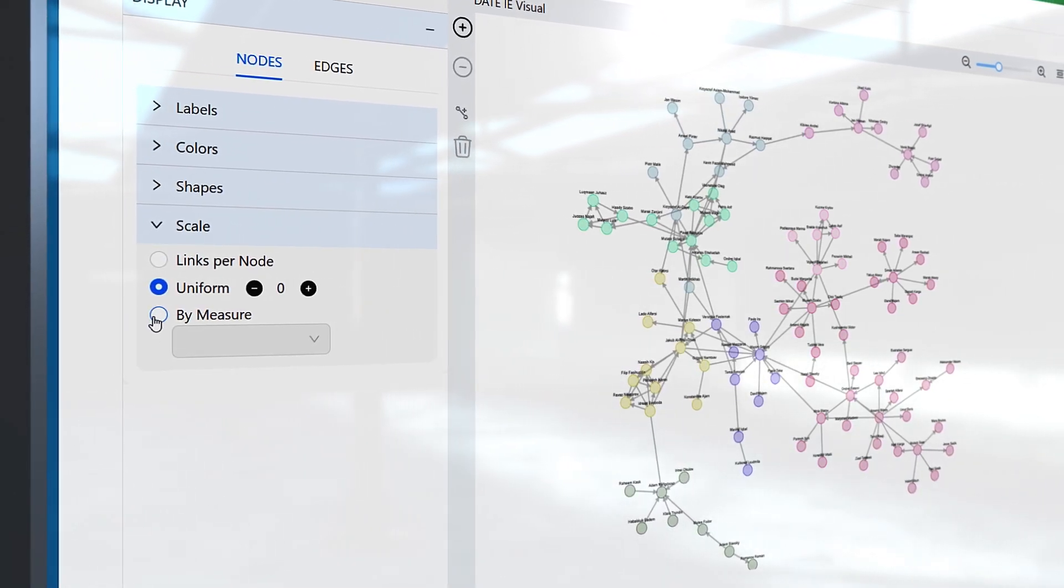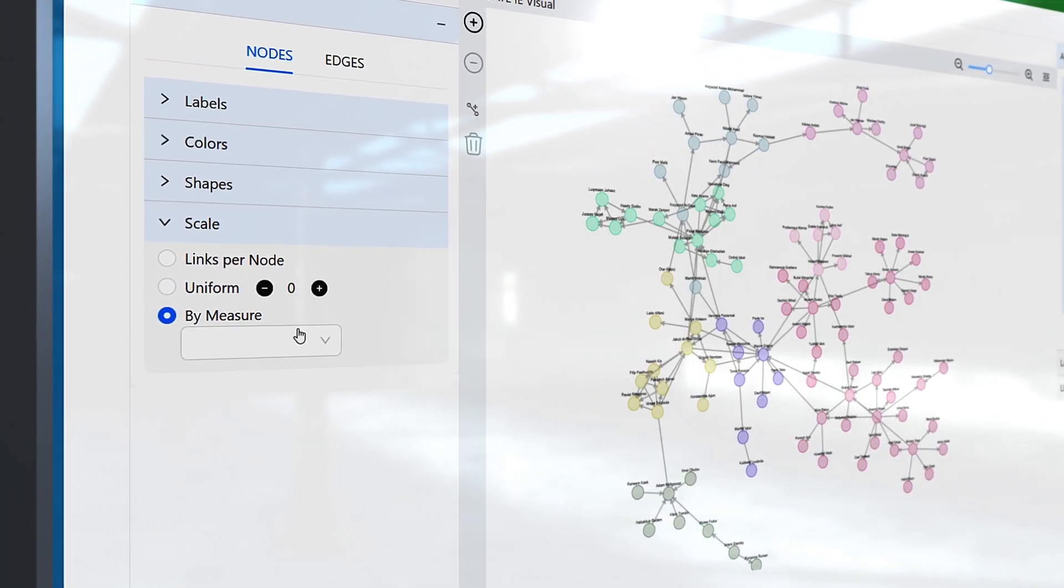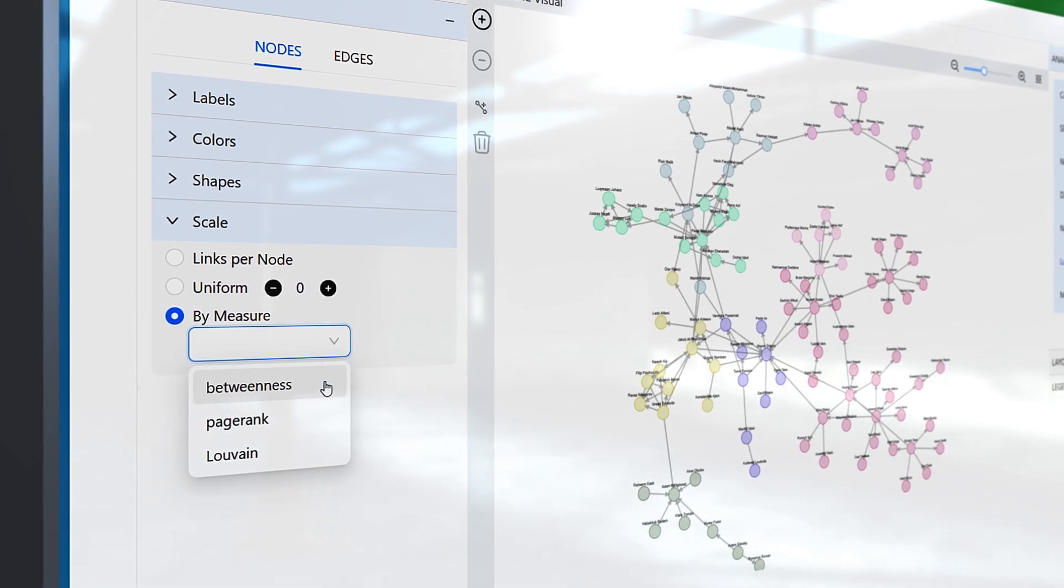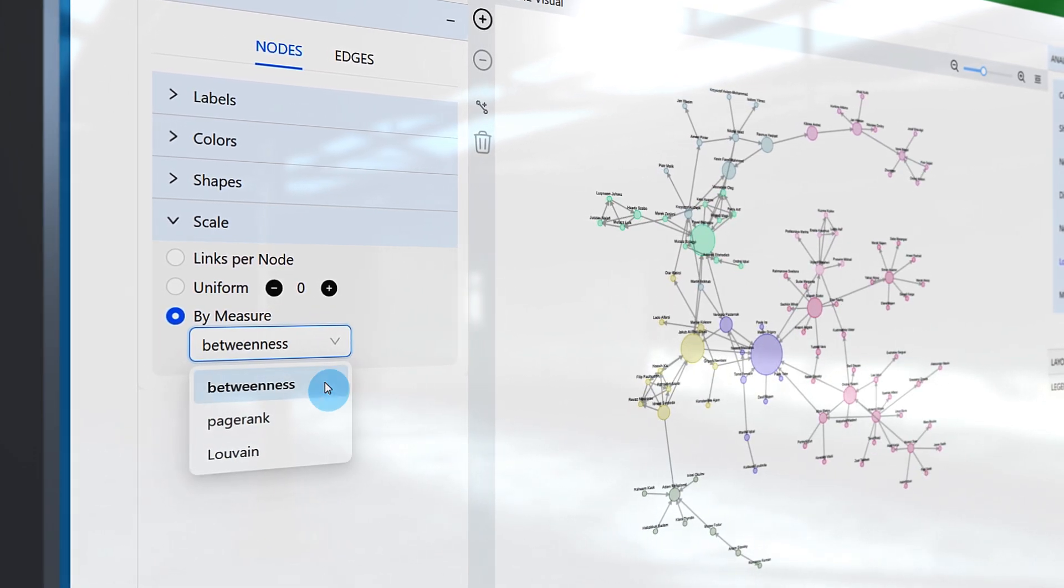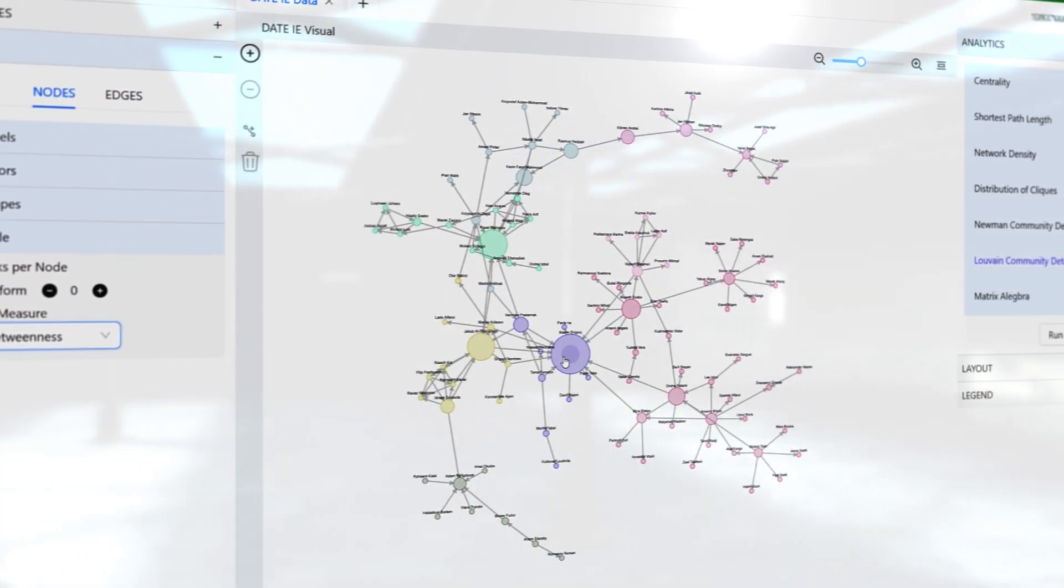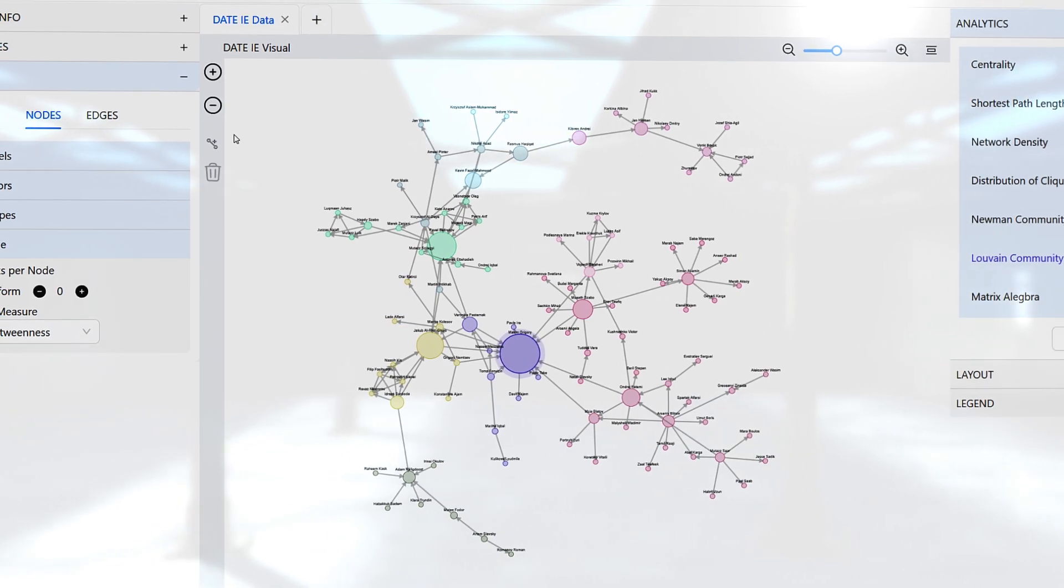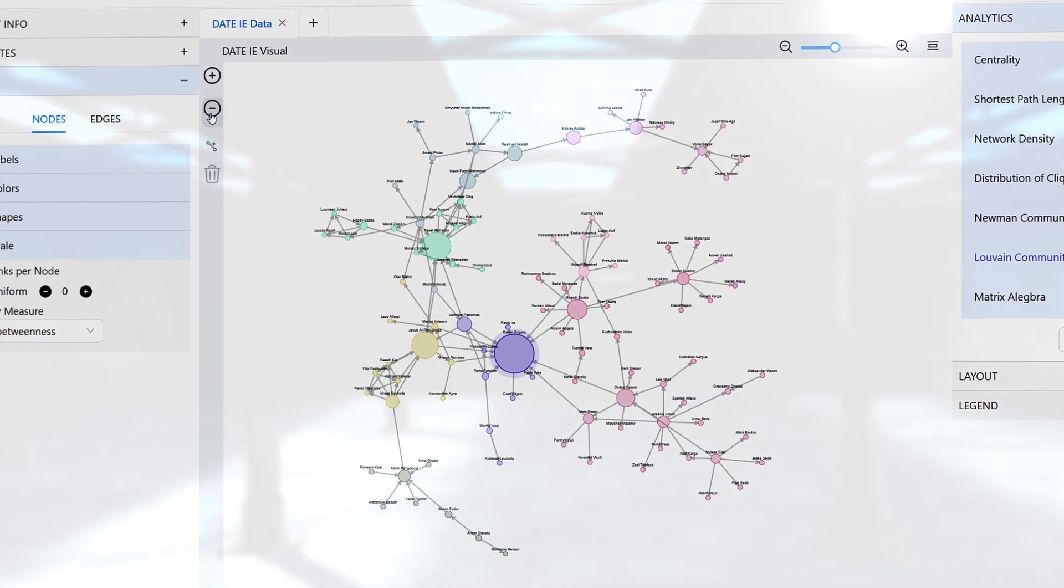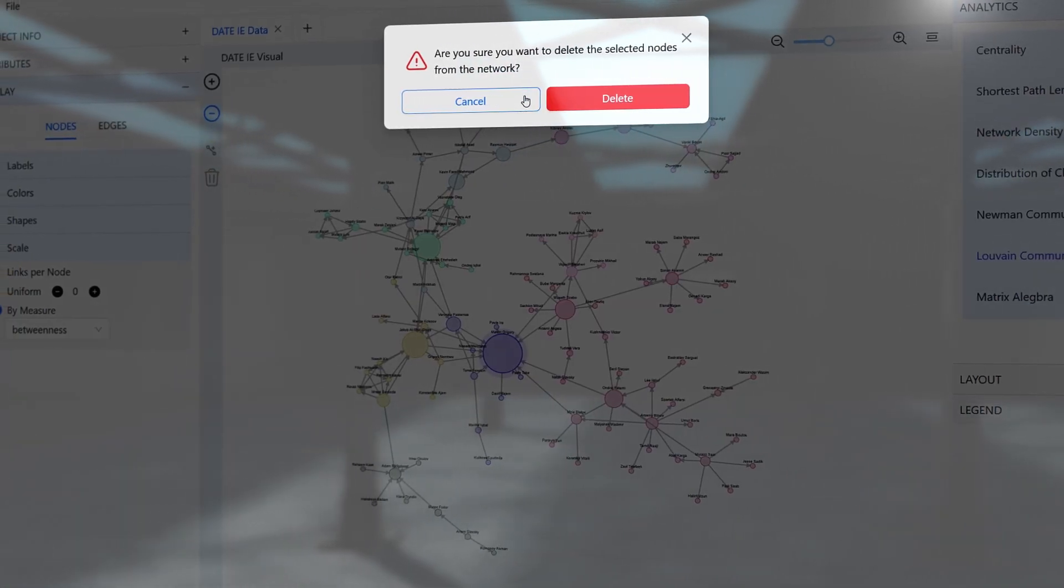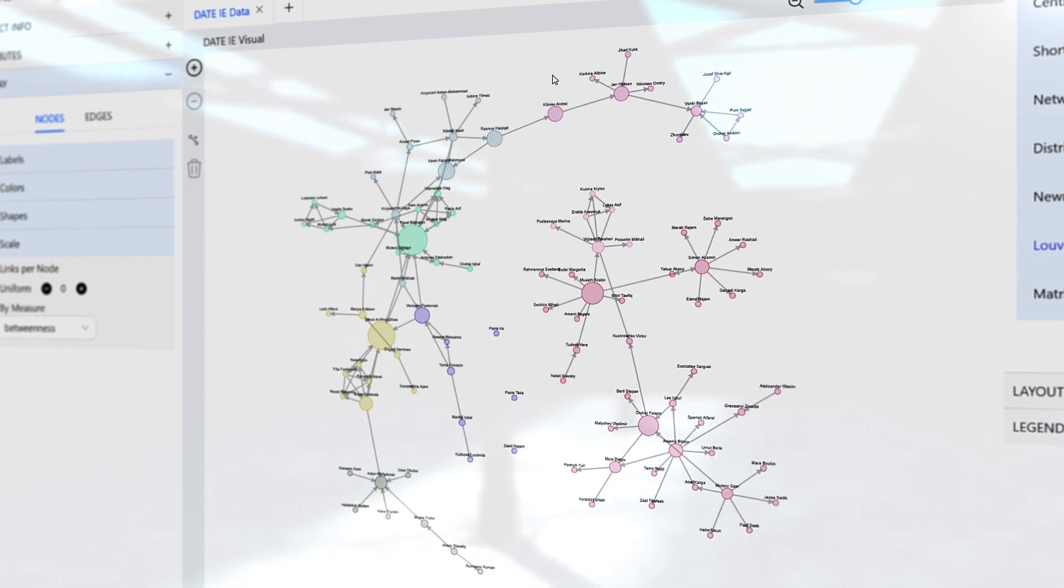OE-Viz also applies newer cutting-edge algorithms like Key Player and PageRank to pinpoint critical nodes and influencers within your network. This robust suite of tools allows users to comprehend and interact with their networks in unprecedented ways.